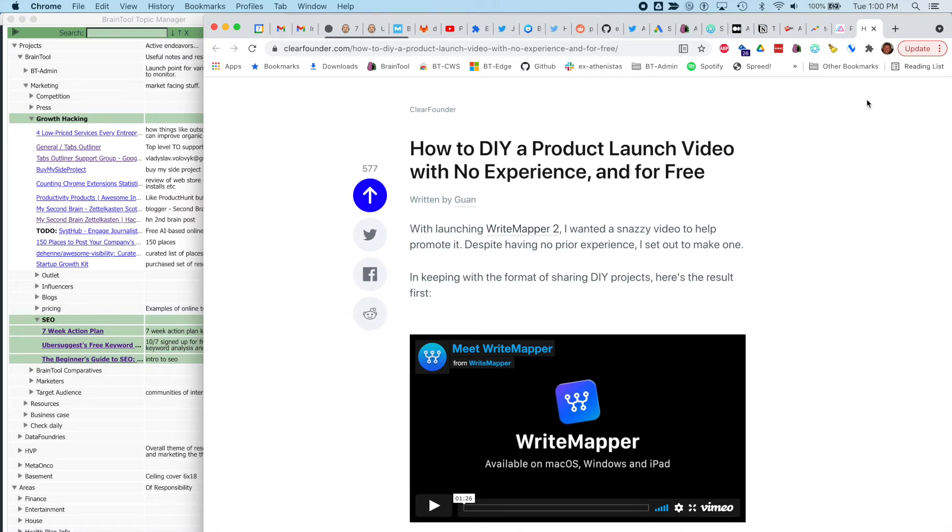I've been doing some work on SEO and growth for Braintool, and as can happen, my tabs have gotten a bit out of control. So I thought I'd record a tutorial on how to clean up your tabs with Braintool.